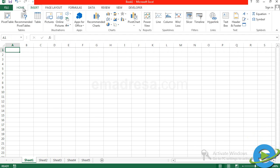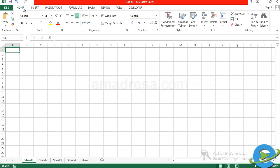Now make sure that you have chosen the Home tab. Let's see how you can insert data into a cell. This is very simple.